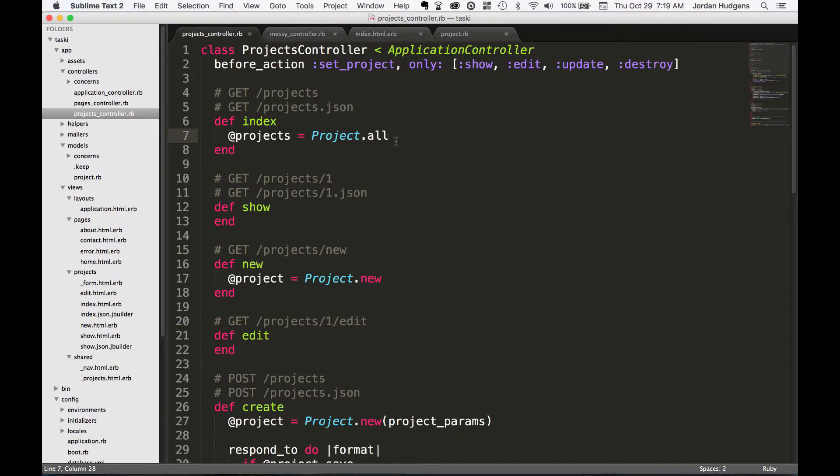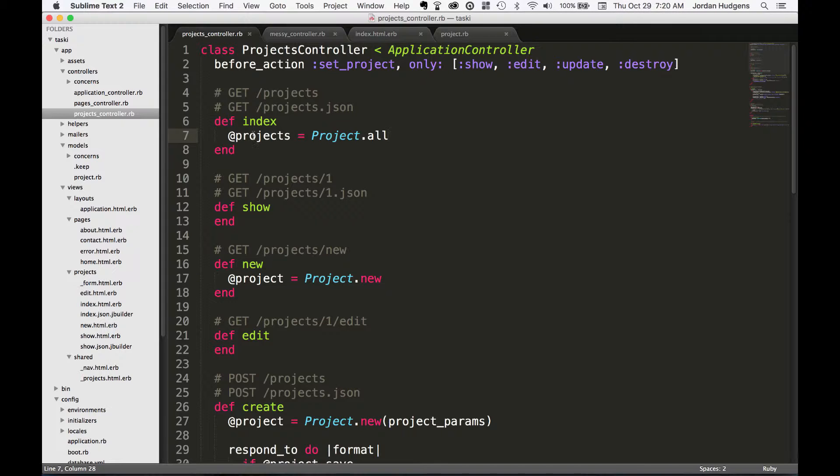Now they have a pretty good idea for the structure of controllers and some anti-patterns to stay away from. Let's get into how we can customize some things. So we already know that this projects index method right here...